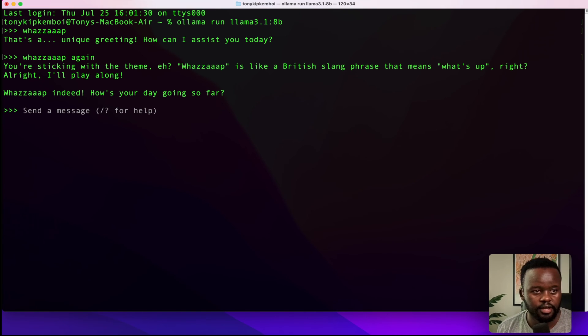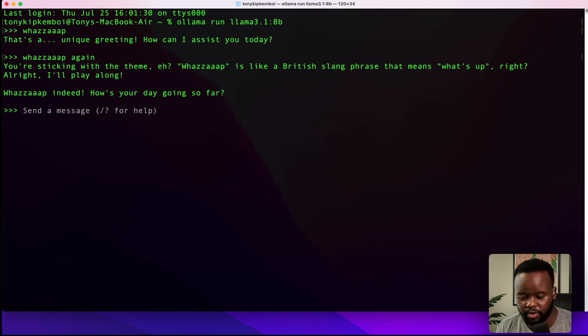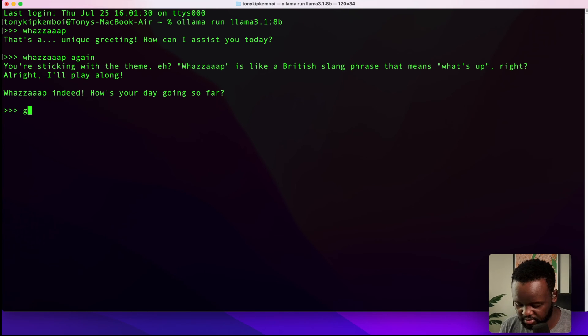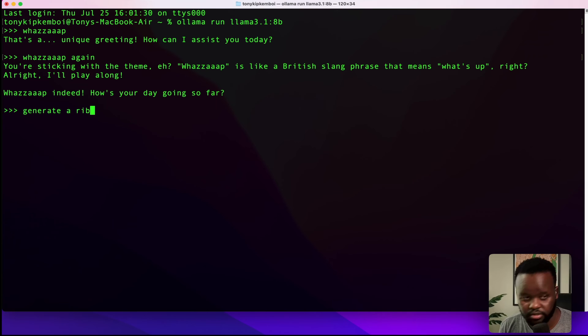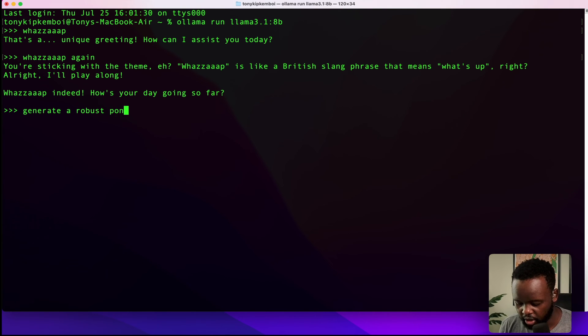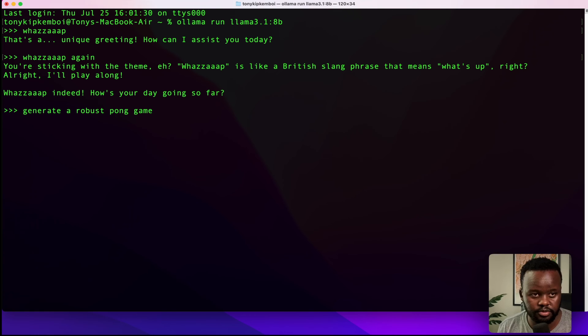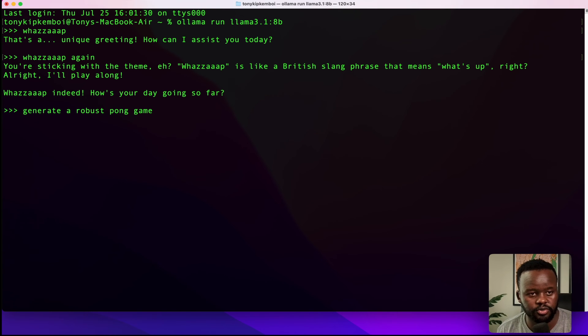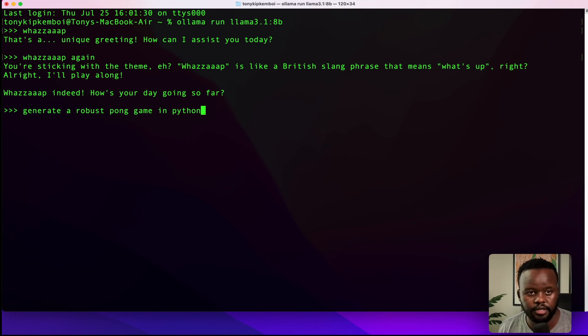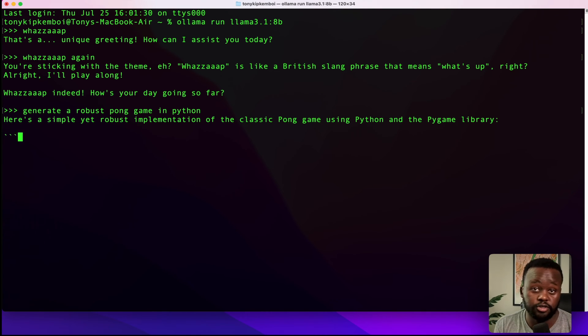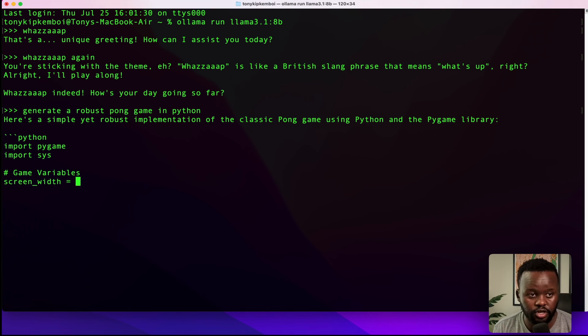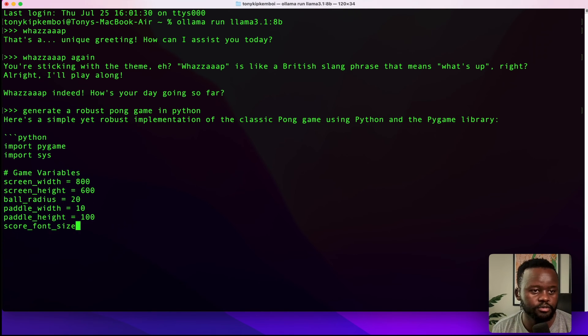Now let's ask it to generate maybe a game, right? Because that's always a good thing. Generate a robust pong game, because I see everybody doing snake games. Let me do a pong game in Python.